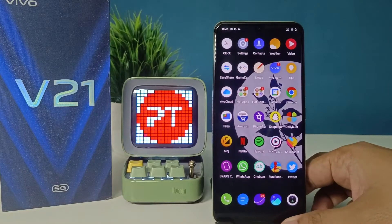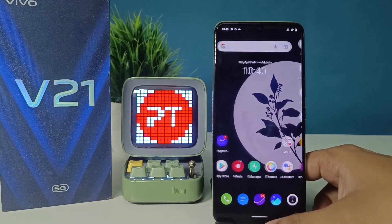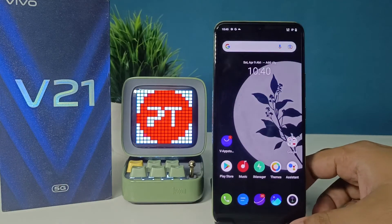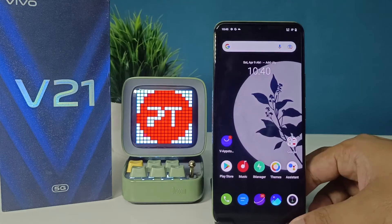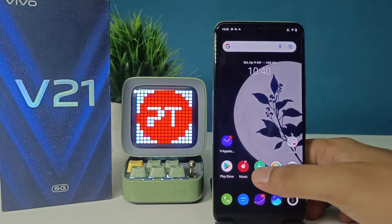Hey guys, welcome back to Phone Tricks. In this video, I'll show how to enable dual apps in the Vivo V21 smartphone. Let's get started. First of all, we need to open the iManager from the home screen.